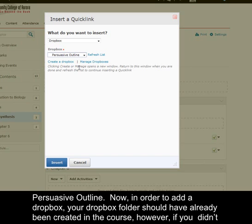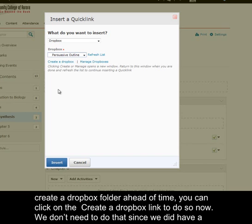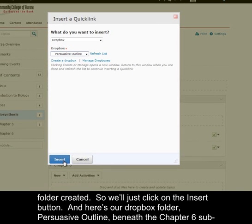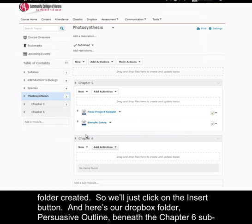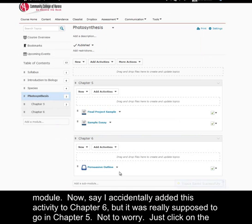Now, in order to add a Dropbox, your Dropbox folder should have already been created in the course. However, if you didn't create a Dropbox folder ahead of time, you can click on the create a Dropbox link to do so now. We don't need to do that since we did have a folder created, so we'll just click on the insert button. And here's our Dropbox folder persuasive outline beneath the chapter 6 sub-module.